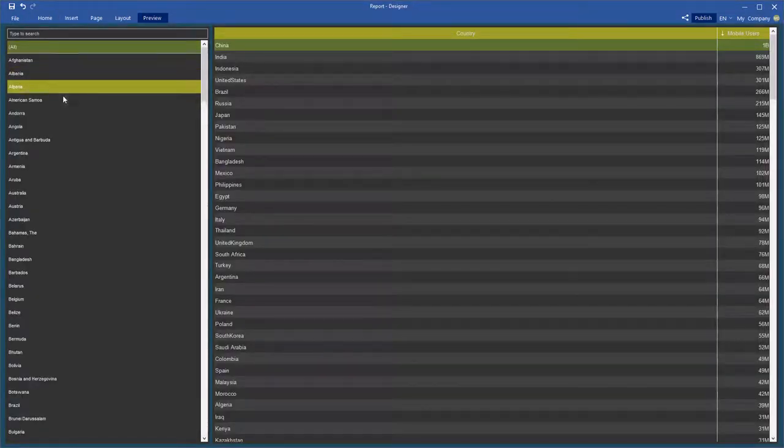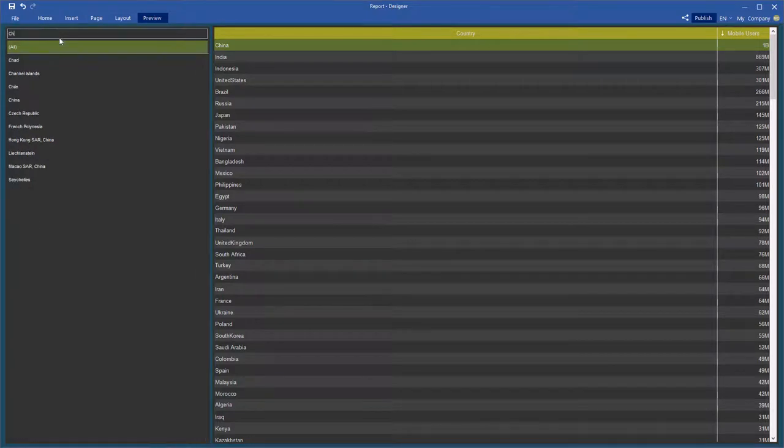You can specify a search query in this field to find values of the filter element.